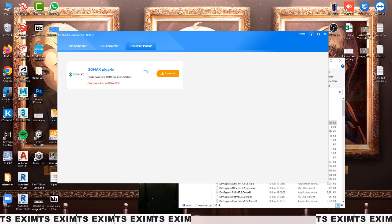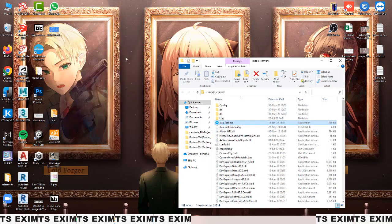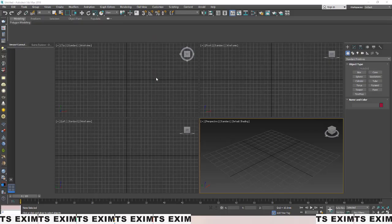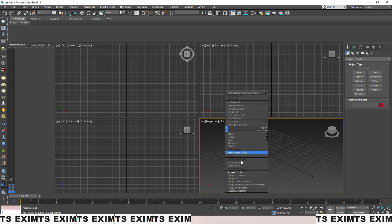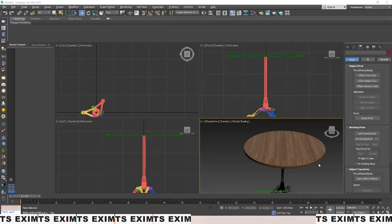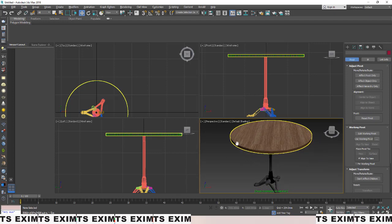Once the download is complete, open 3DS Max and it will do something like this. After that, once you've opened 3DS Max, right-click and you'll see the AI House Tools option.